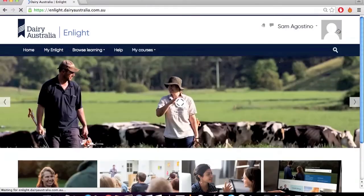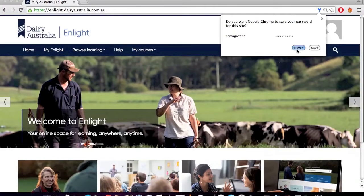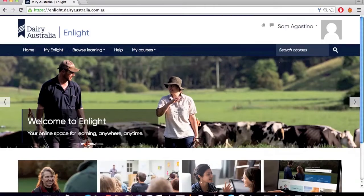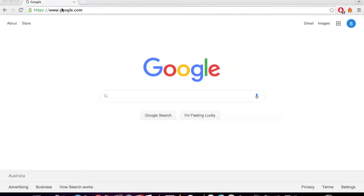You will now be logged into Enlight. You will know if you have logged in if you see your name in the top right hand corner of the screen.